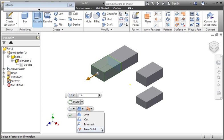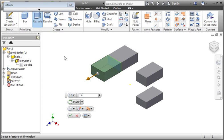If you want to make a new body, you have to select New Solid. Select this option, and then apply the command.